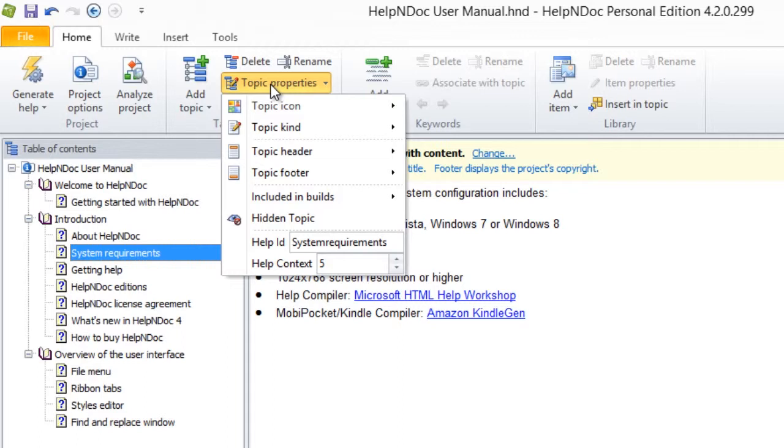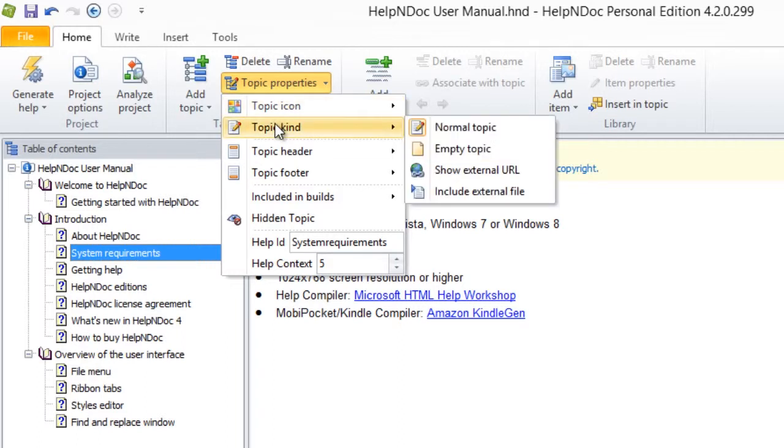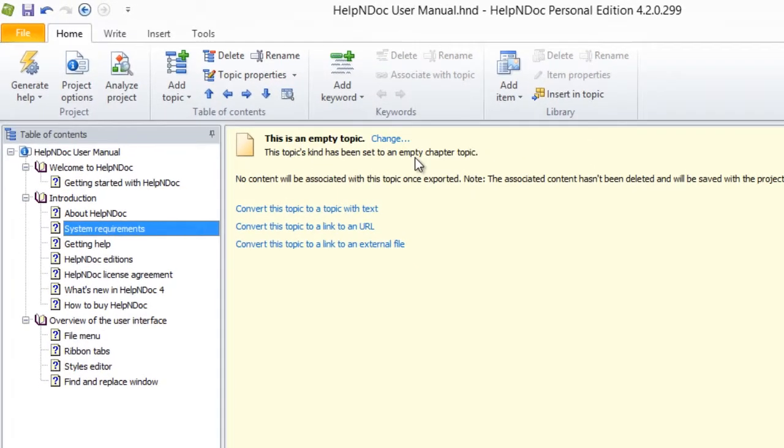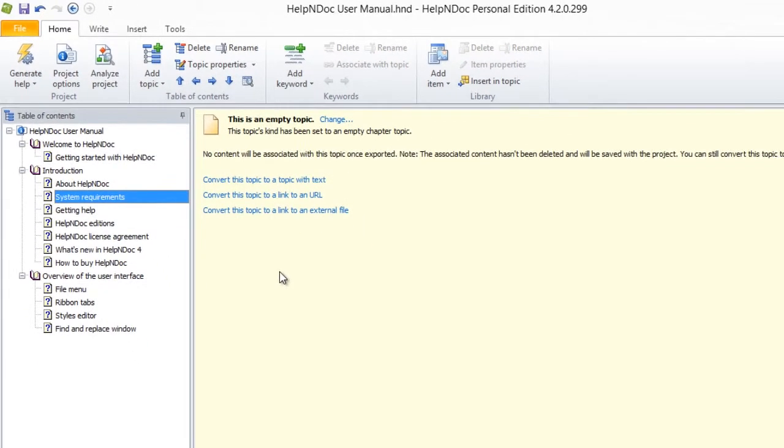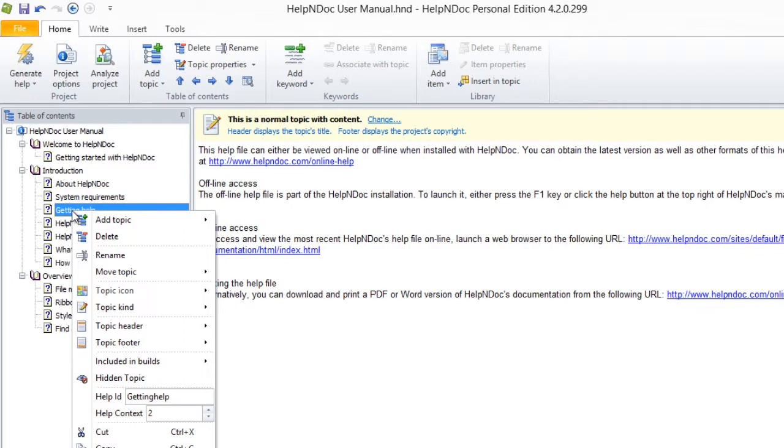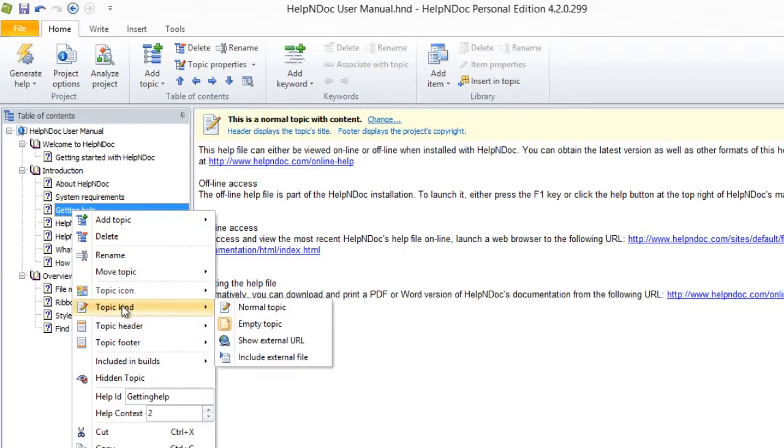Now, hover over Topic Kind and select the kind that you'd like to assign to the selected topic. Another method is to right-click the topic in your Table of Contents. This then displays a pop-up menu. Once again, hover over Topic Kind to view the kinds as outlined above and select the kind that you'd like to assign.